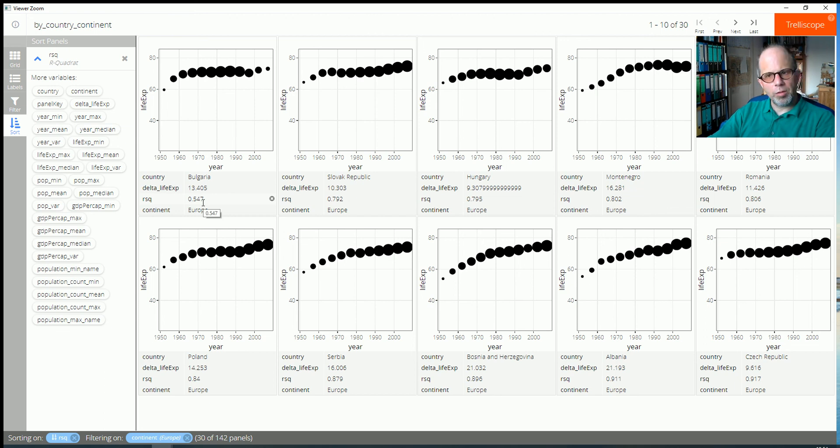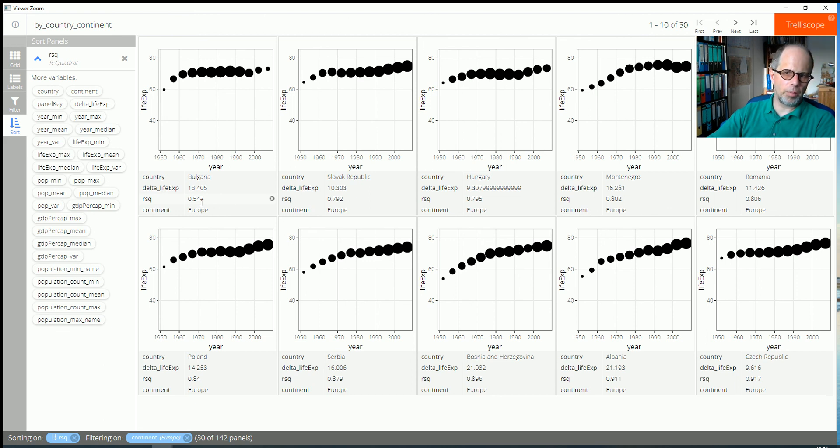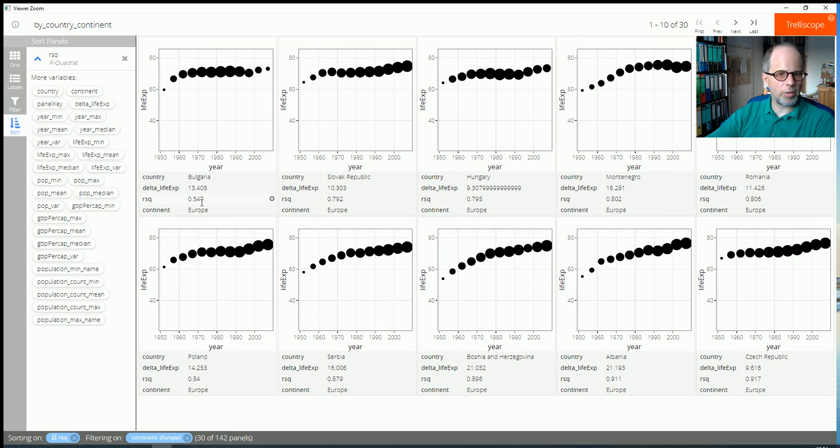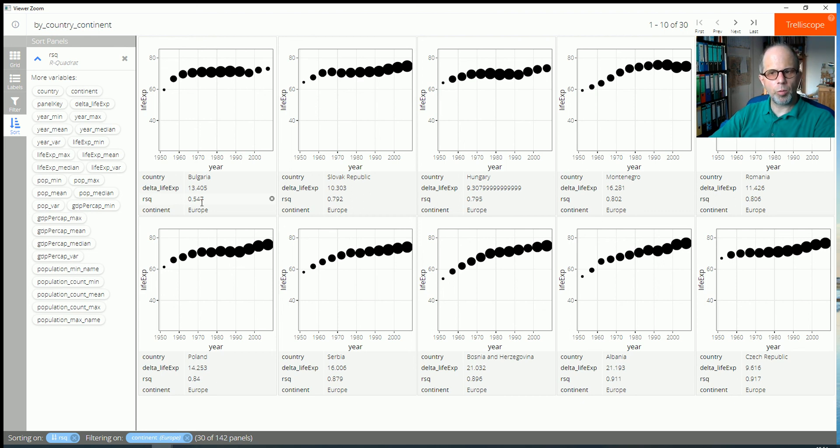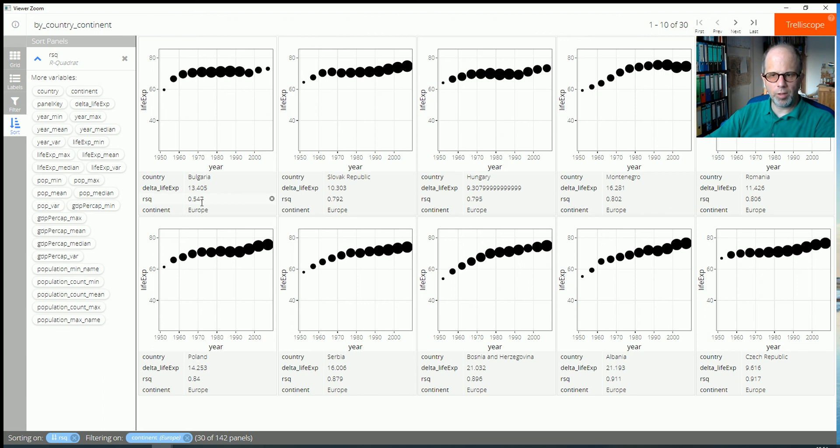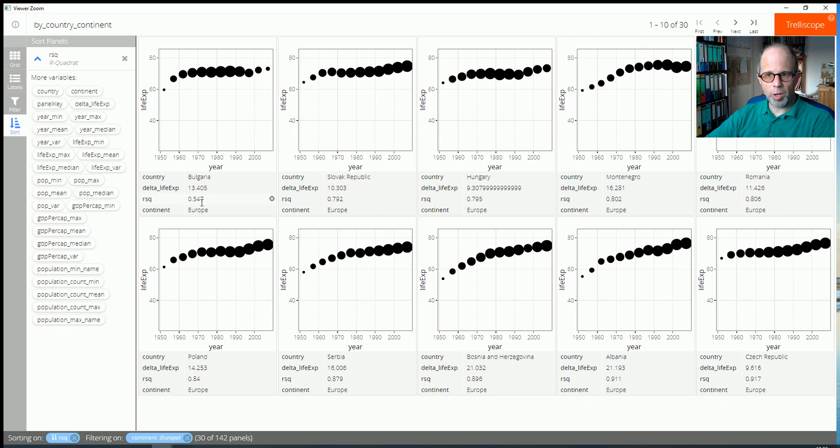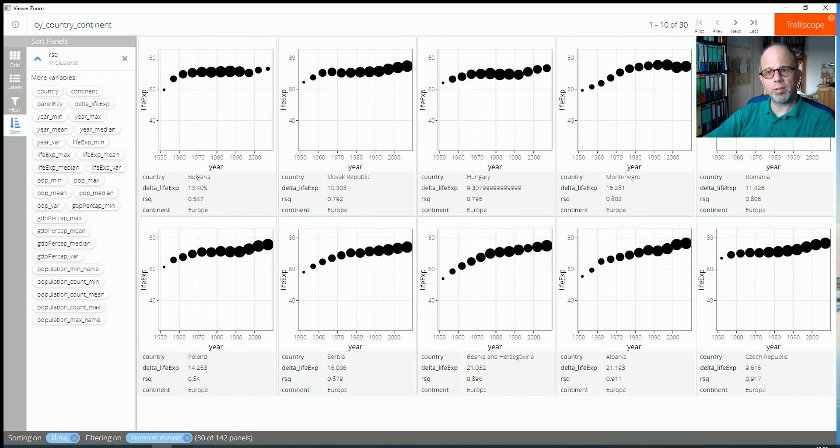I hope this gave you some impression what is possible with trelliscope and why it is so powerful in expanding what ggplot2 and plotly can do. All of these are great packages, obviously. But I hope trelliscope gets more attention. In my impression, it's not so popular yet. It's by Ryan Hafen. So check it out. All the best for your data analysis and your visualizations. And if you like the video, make sure to give it a thumbs up and maybe consider subscribing if you haven't already. It really helps the channel. Thank you very much. All the best. Goodbye.